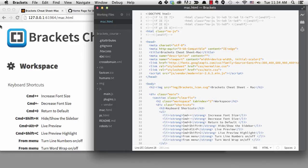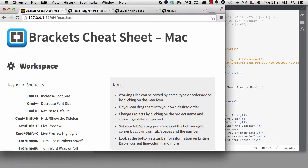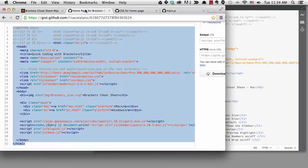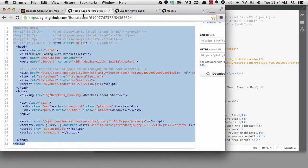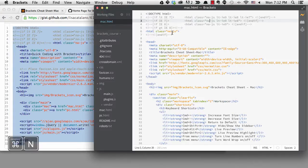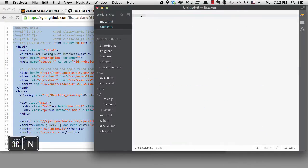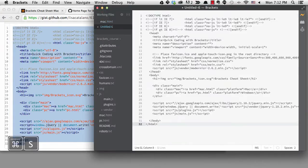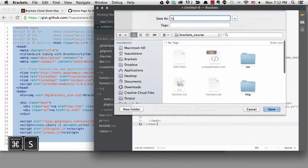I'm going to create a homepage for the Brackets Cheat Sheet where you can pick which platform you want. I have three gists in the lesson notes, one each for the HTML, CSS, and JavaScript. I'll create index.html from the HTML gist.